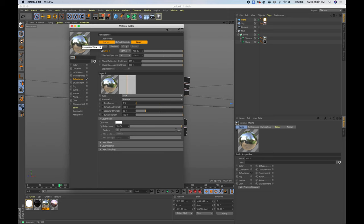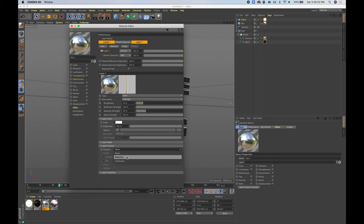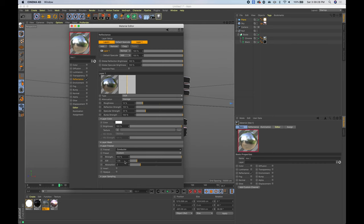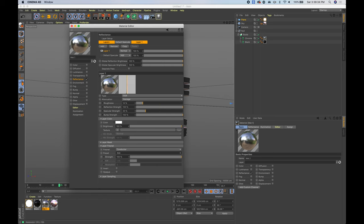Now work on the reflective chrome material. Double-click on it — it mostly just needs to be chrome. Set roughness to 14%. Under the layer options, switch from Dielectric to Conductor — Conductor is for metals. Choose the 'Iron' preset, which gives a nice reflective shiny look. Bring Specular Strength down to zero so there's no specular on the material, and you're basically good to go.